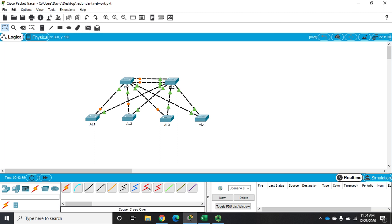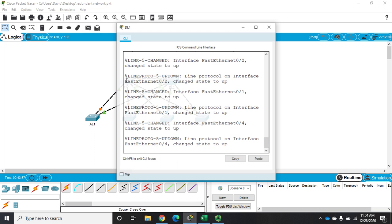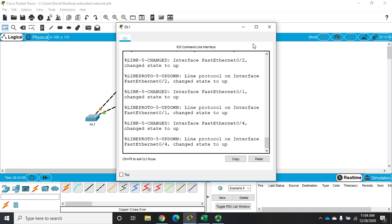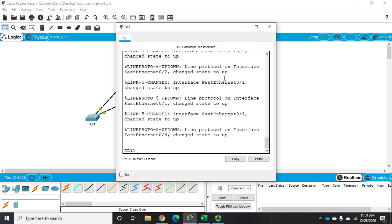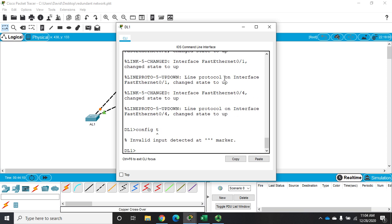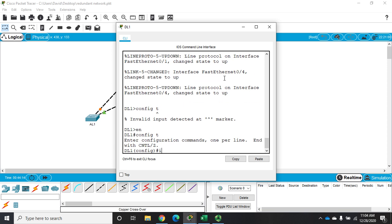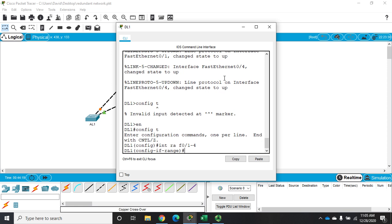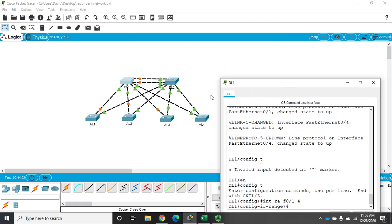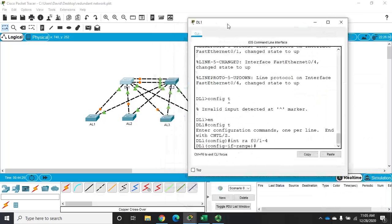So in order for this to work, we need our interfaces to be trunk lines before we do anything else. So I'm going to configure my trunk lines here on DL1. So I'm going to go to config T, enable then config T, interface range and I'm connected on F01 through four are my trunk lines to my access layer switches here.